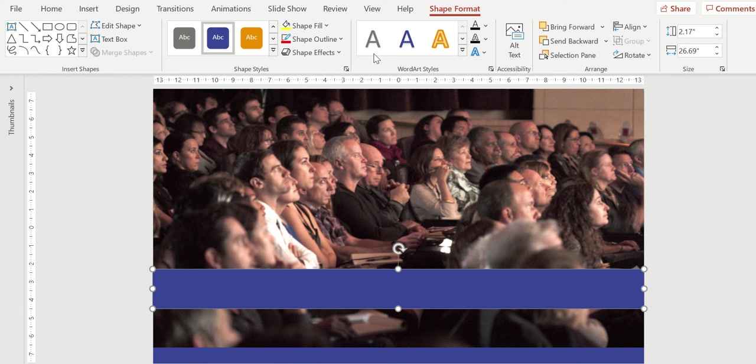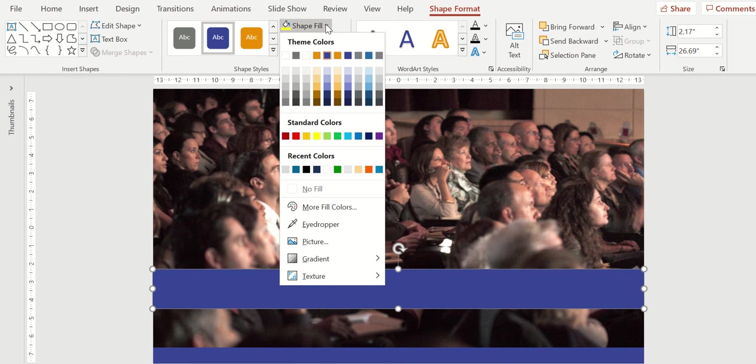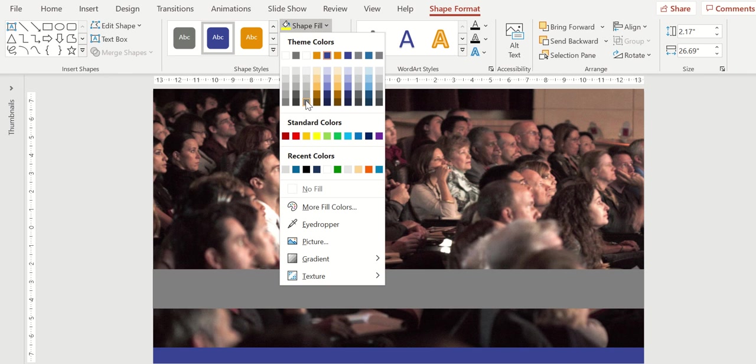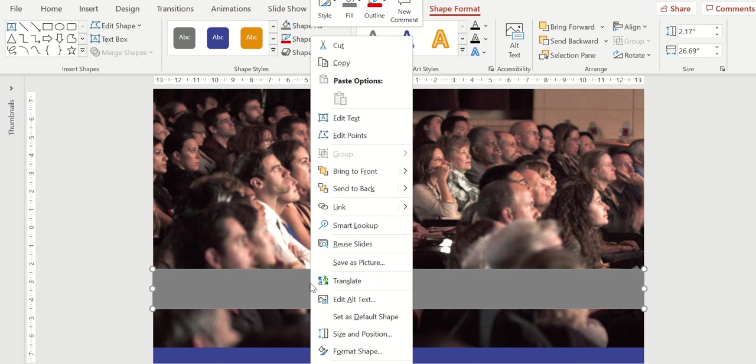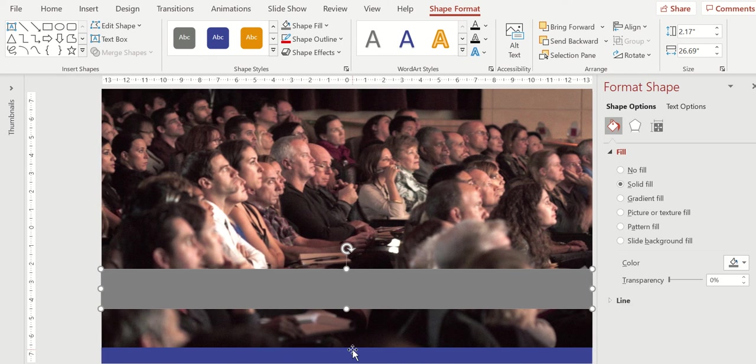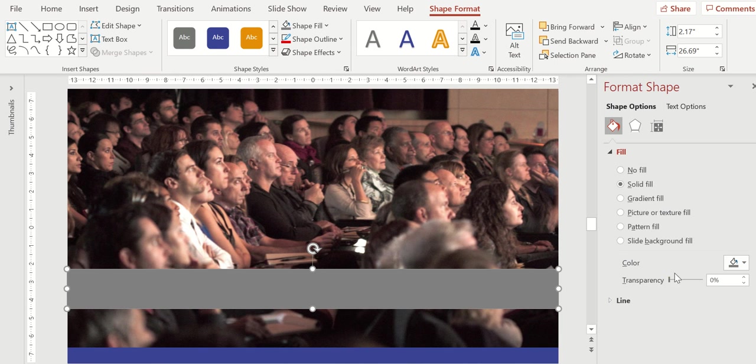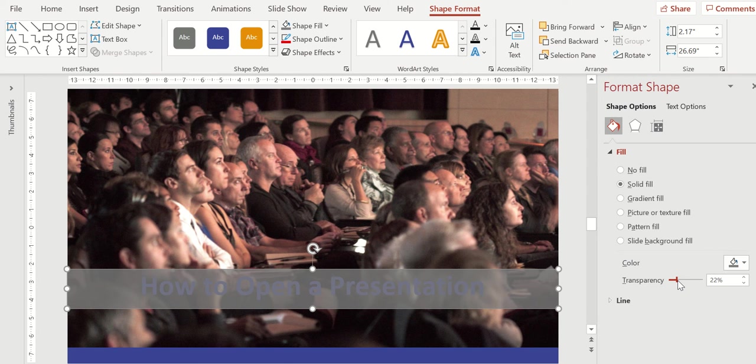I'm going to change the fill shape, fill color to something more gray. And then we're going to go back to right click, format shape, and I'm going to change that transparency to where we can see through that shape just slightly. I'm going to go with about 20%.